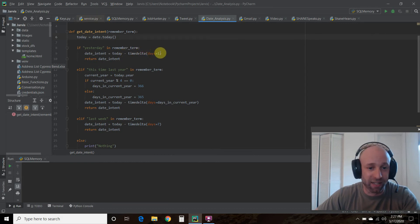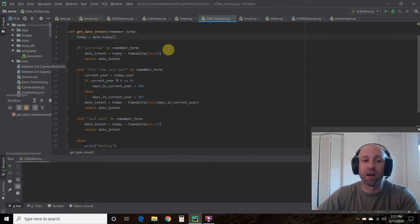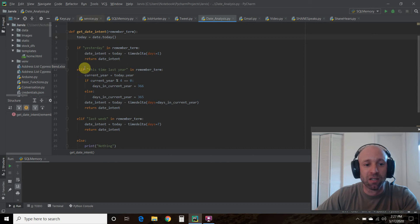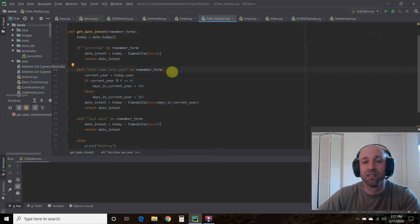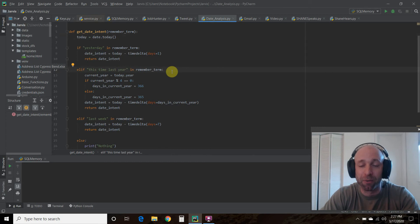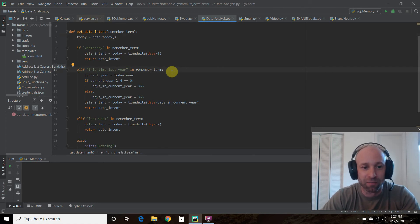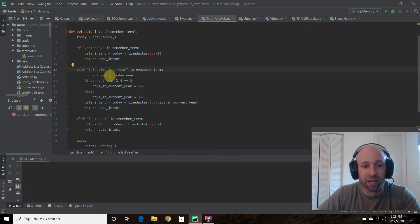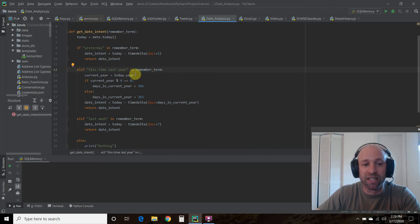Then we're going to return date_intent. I also made one for this time last year. I can imagine as my memory database grows I would ask myself what did we do this time last year. So this is current_year equals today.year. We establish today up here and then we're just going to get the year.